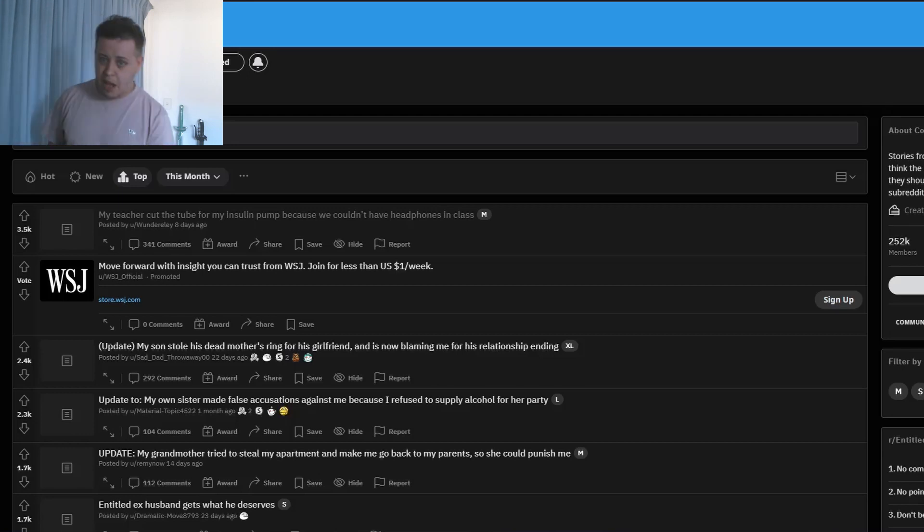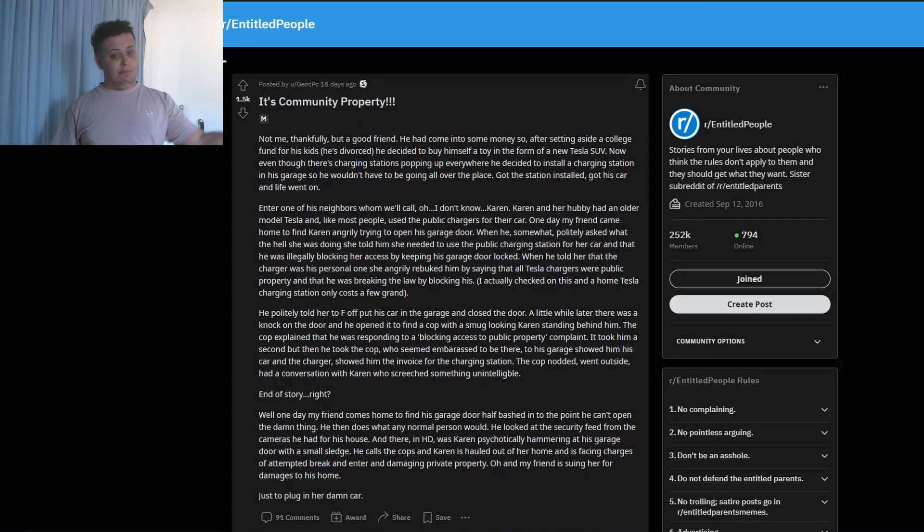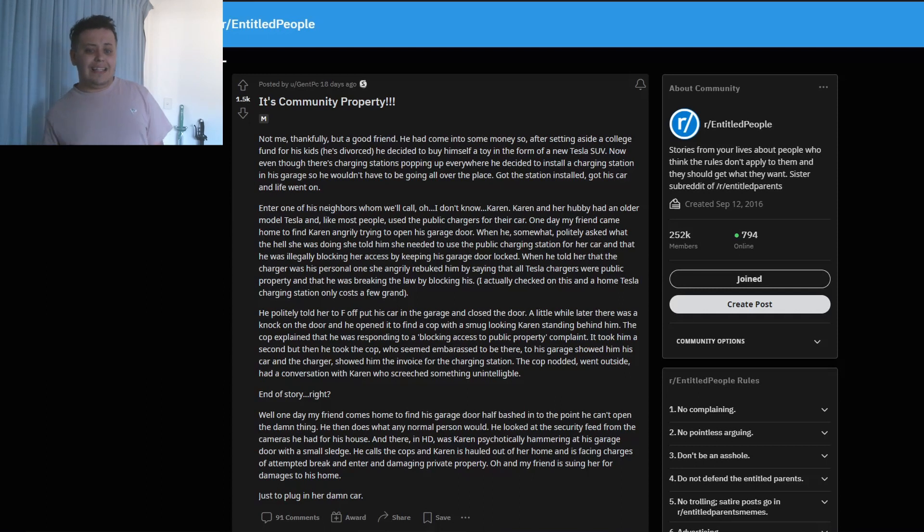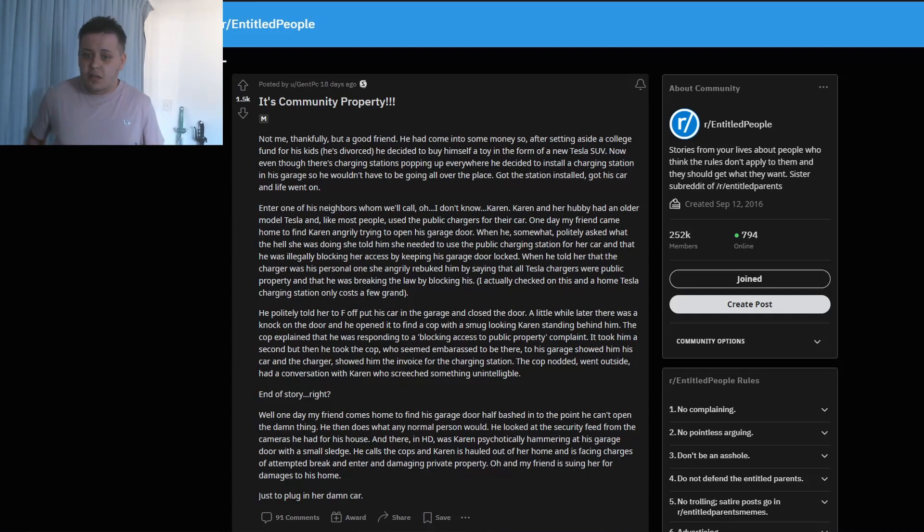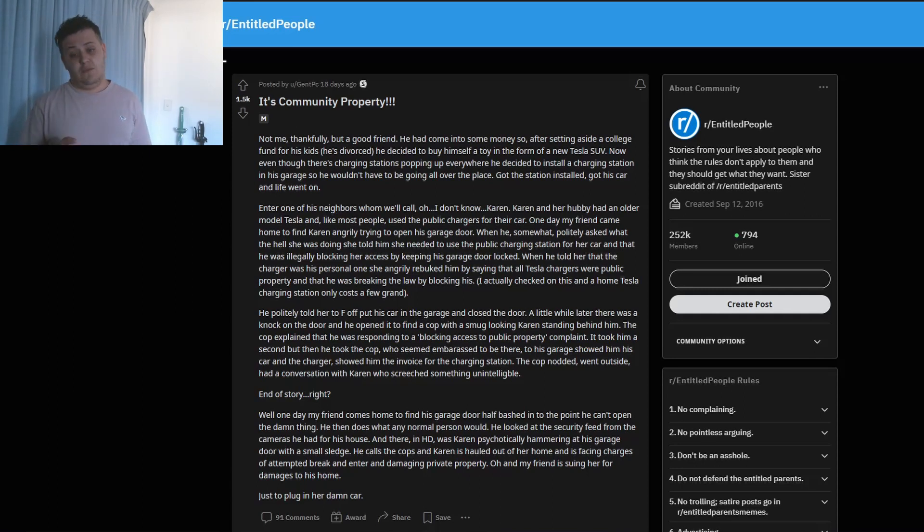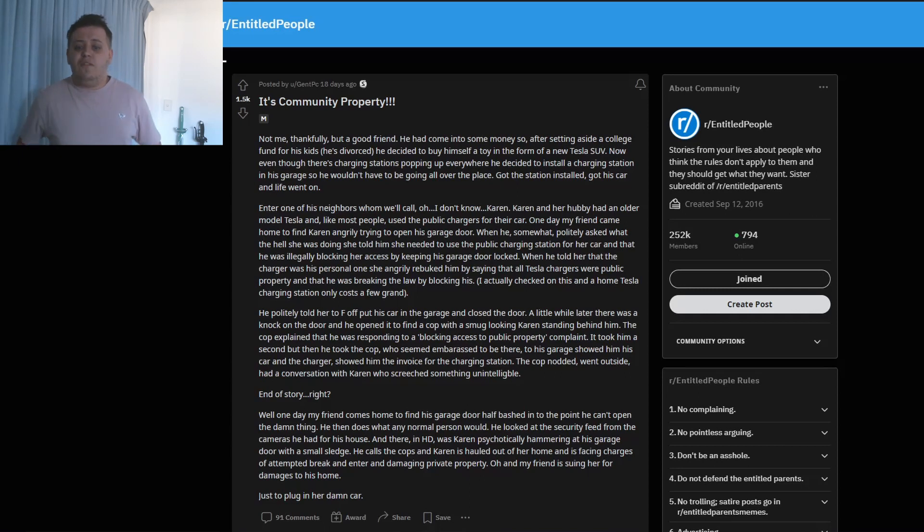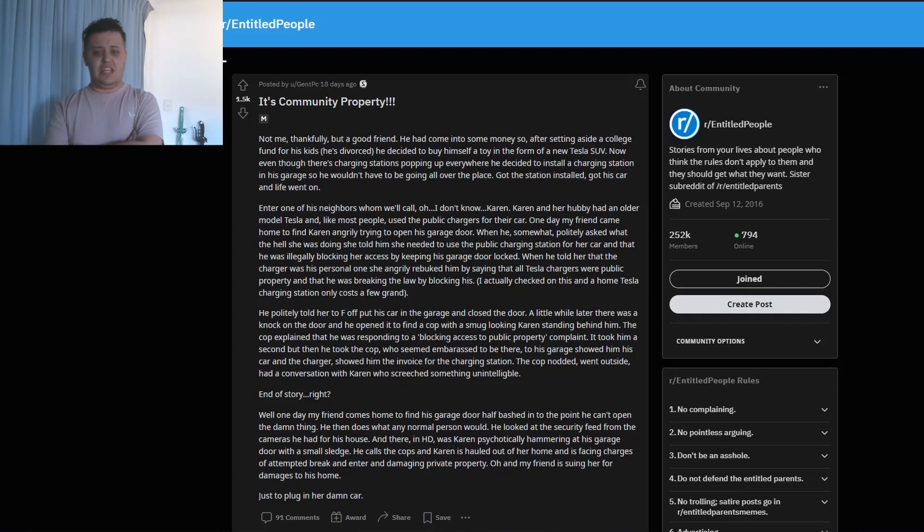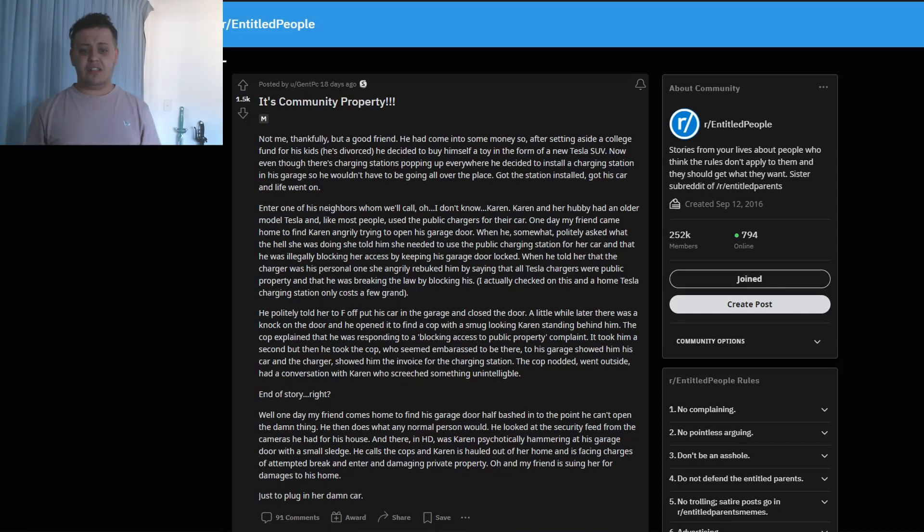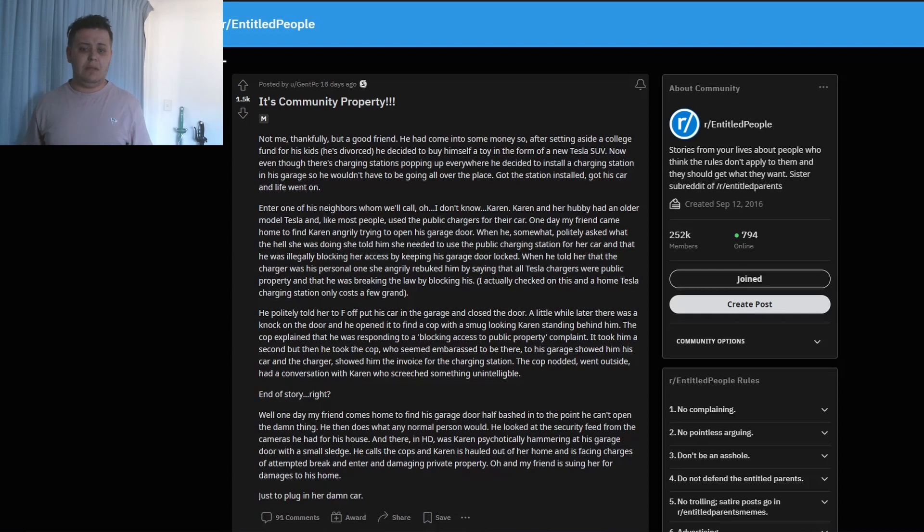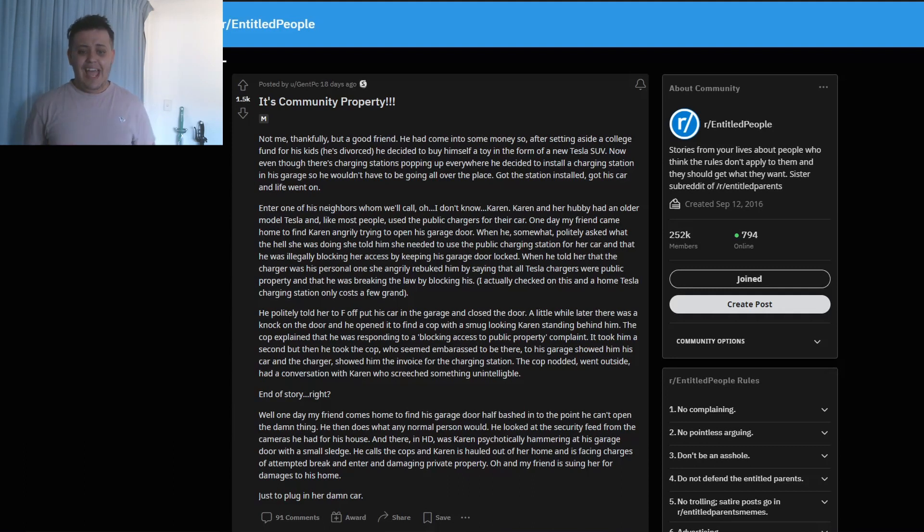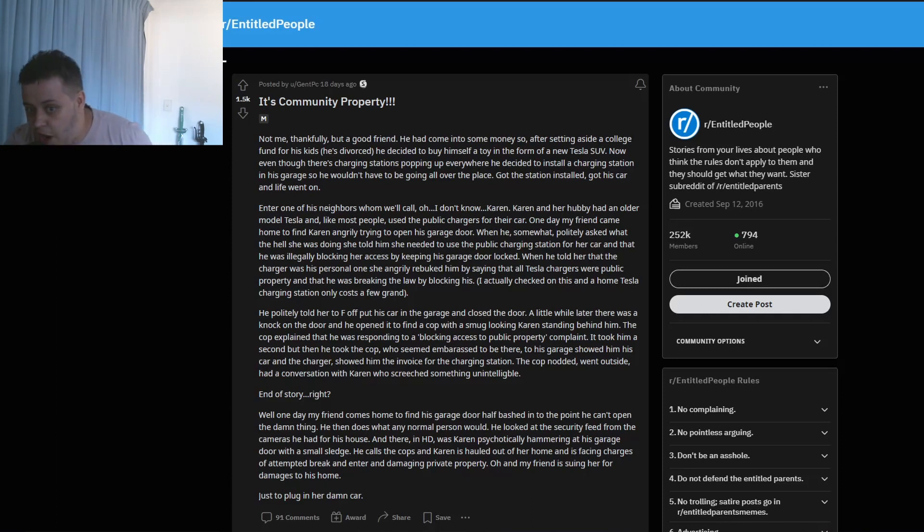Speaking of property, let's get to the first story: it's community property. This is not me, thankfully, but a good friend. He came into some money, so after setting aside a college fund for his kids, he decided to buy himself a new Tesla SUV. Very expensive, very nice. Even though there's charging stations popping up everywhere, he decided to install a charging station in his garage so he wouldn't have to be going all over the place. Got the station installed, got his car, and life went on.